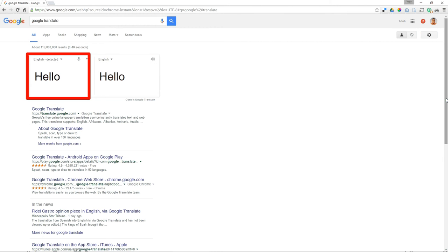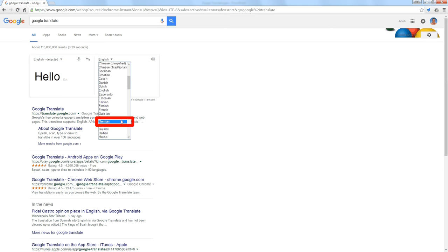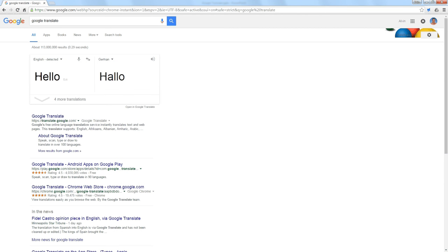So if I type a word, it detected this is English, and then on the right side I select a different language like German, it will translate that word.